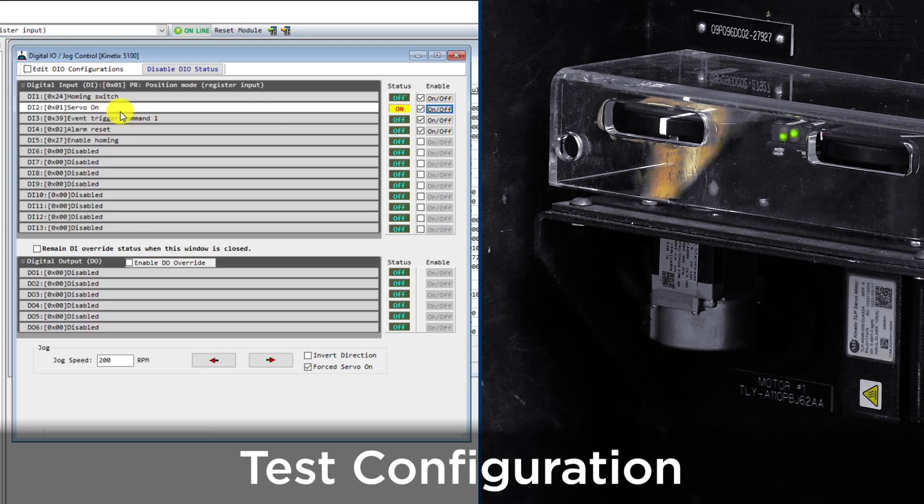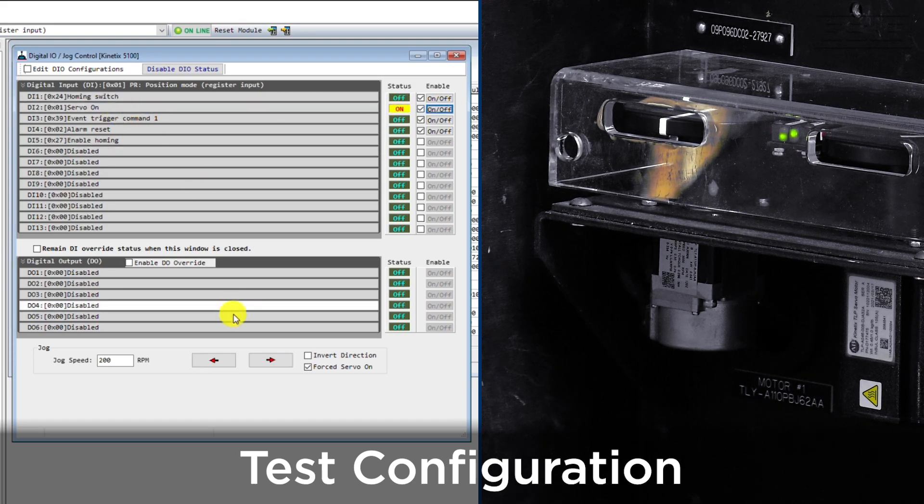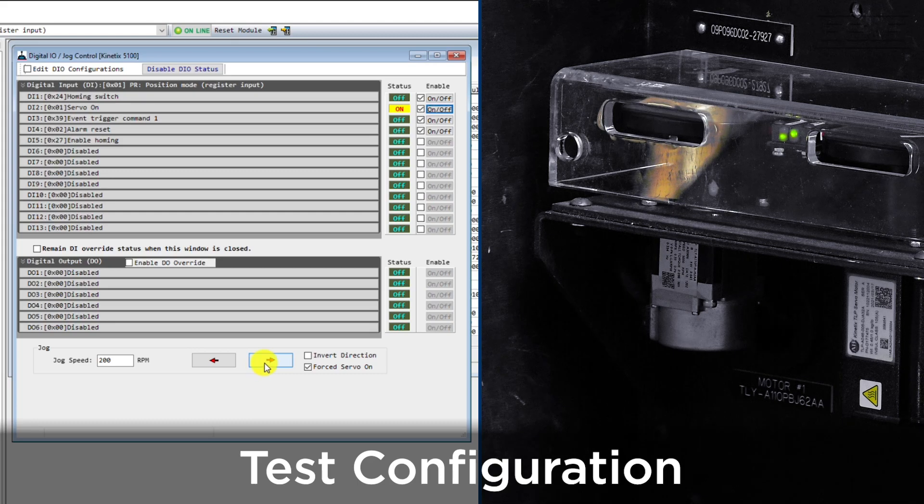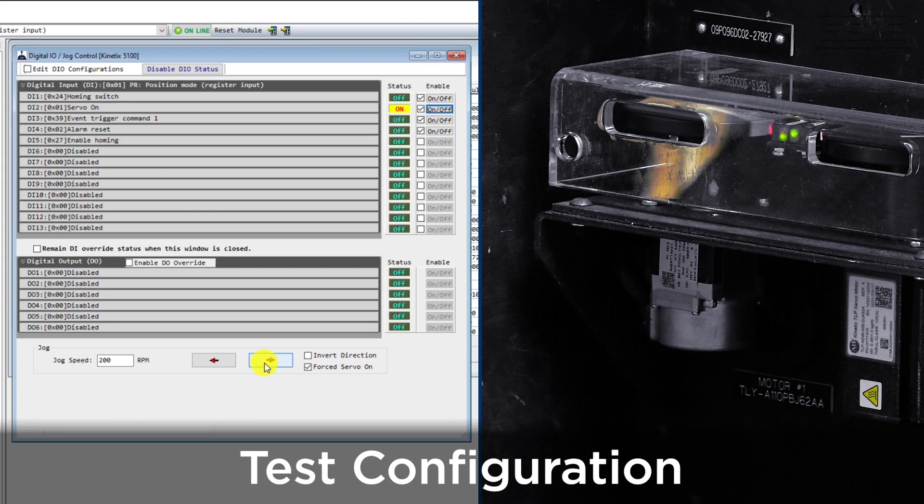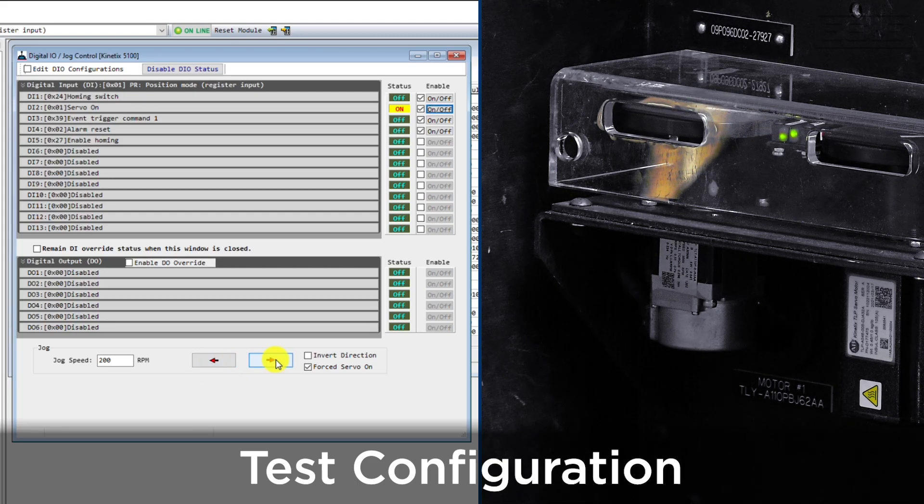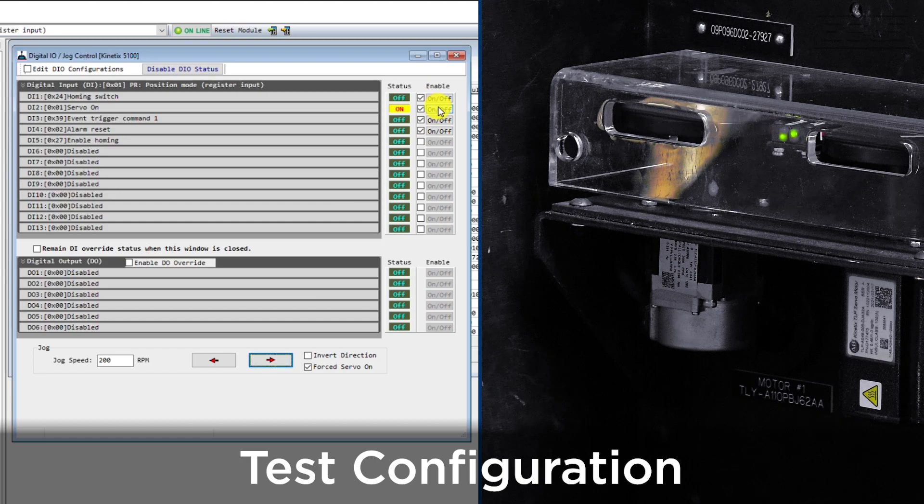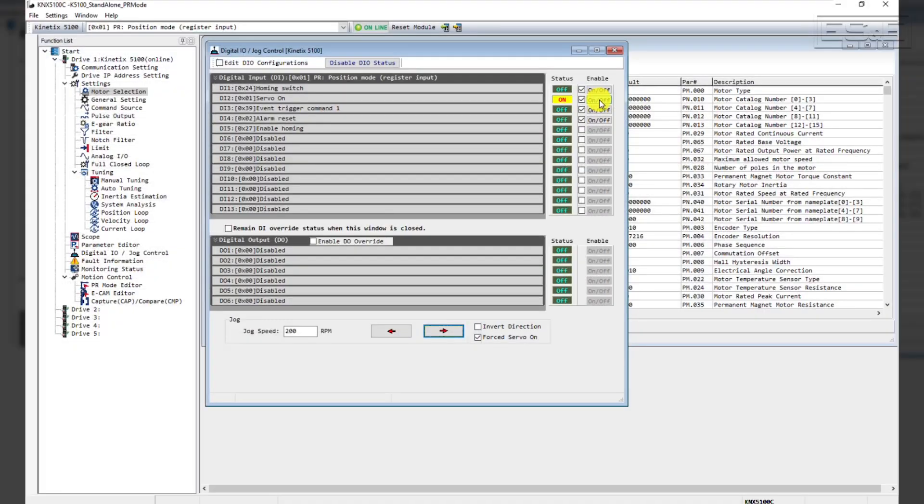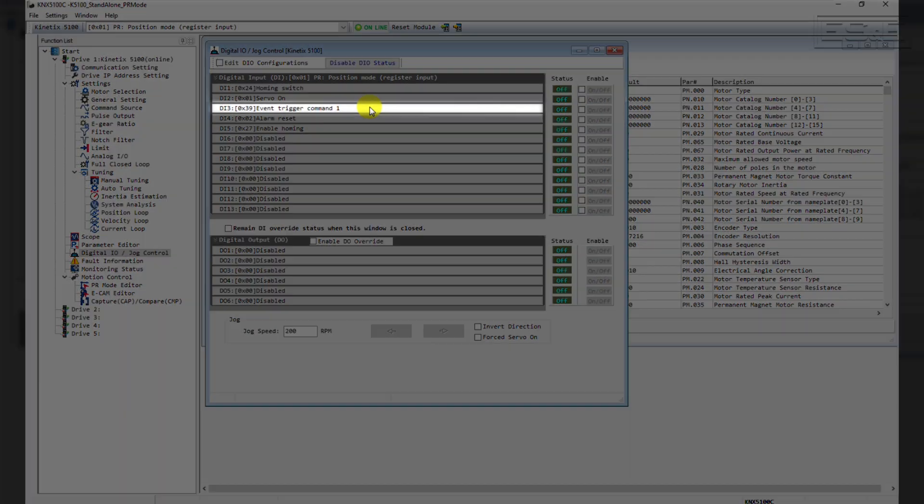In this case, we can turn the servo on and then test the movement of the servo by pressing the left and right arrows at the bottom of the screen. Let's turn the servo off.